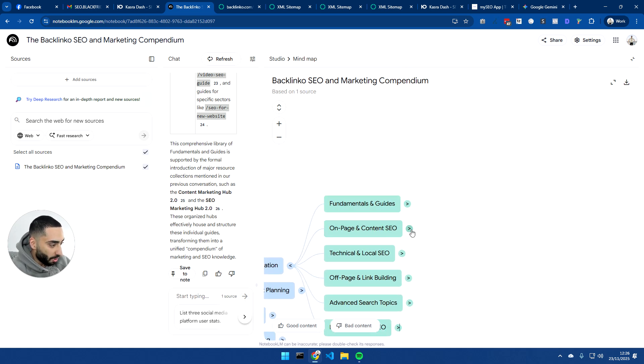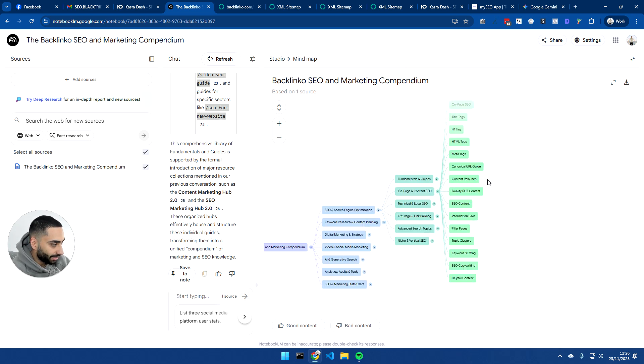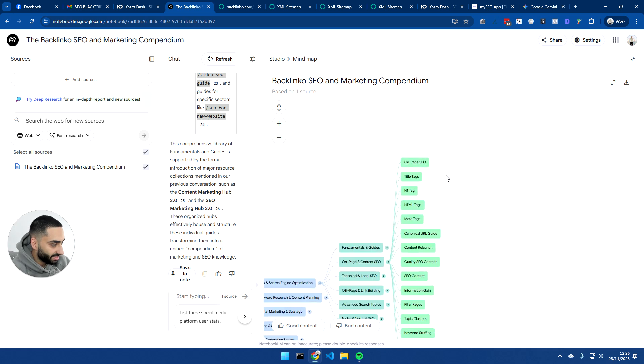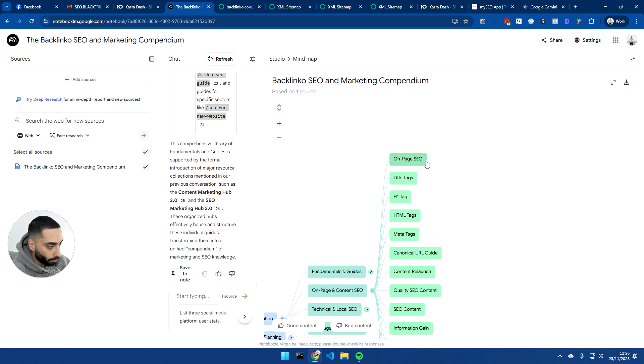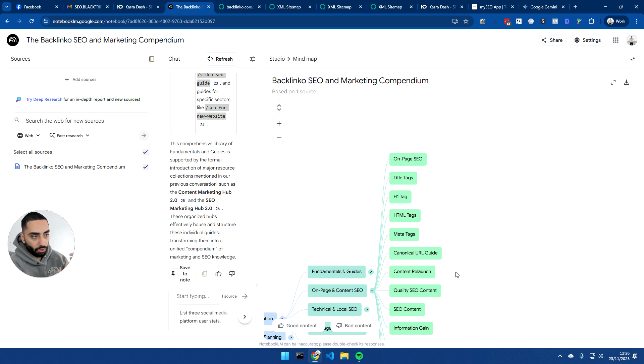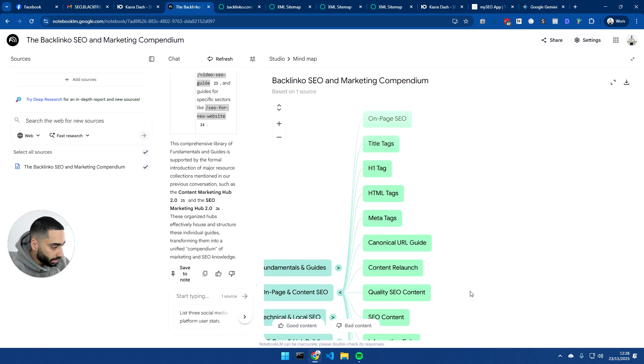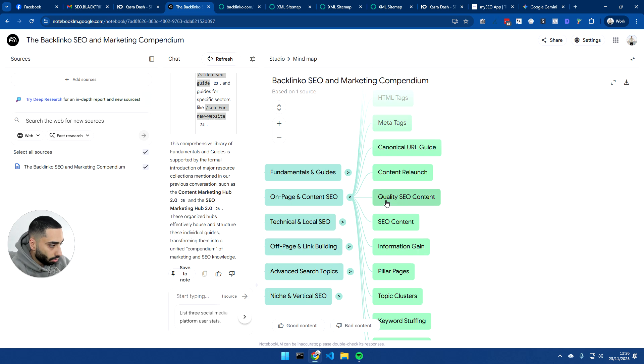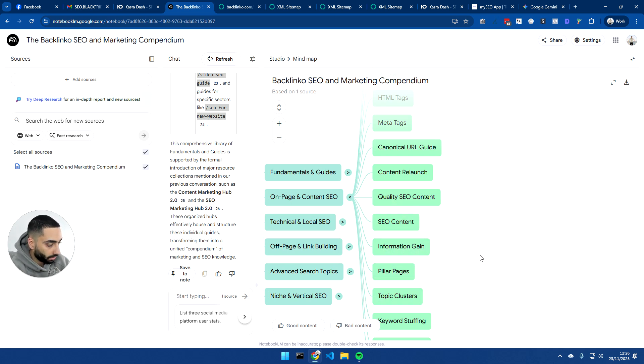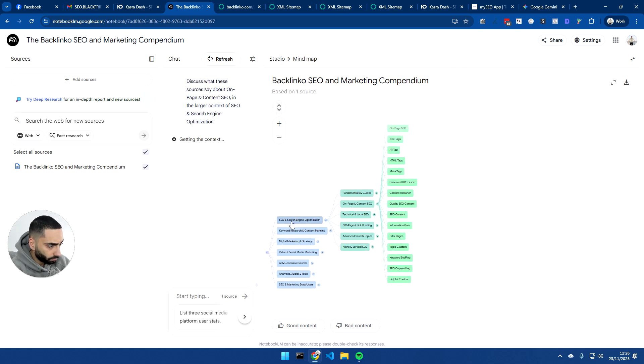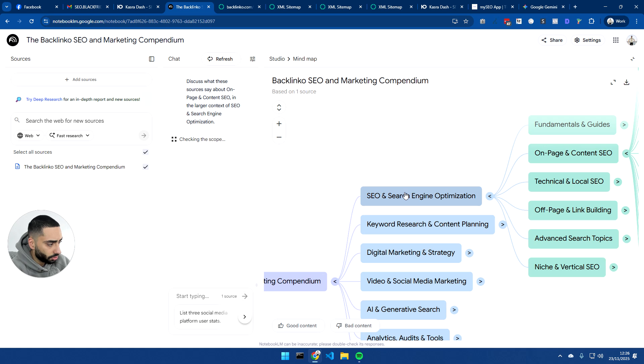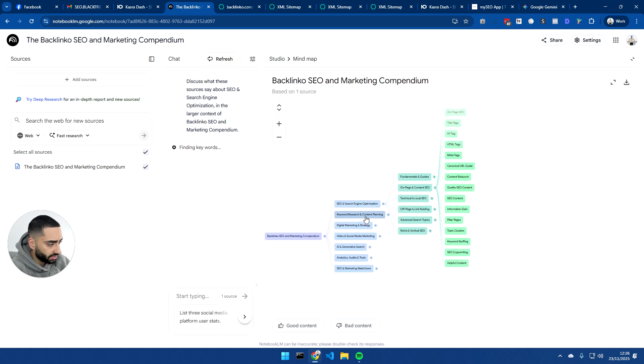Then we've got on-page and content SEO. And as you can see here, they've got an article to do with on-page SEO, title tags, H1 tag, HTML, meta, canonical, content relaunch, which is like optimizing an article after it's been published, maybe like in a month or time or a month or two. We've then got quality SEO content, SEO content information gain, pillar pages, topic clusters, the list just goes on and on and on. And again, this is only just for the SEO and search engine optimization side.